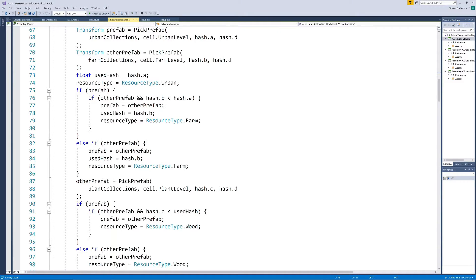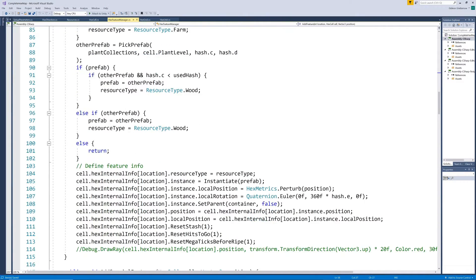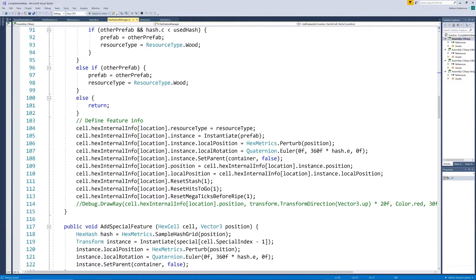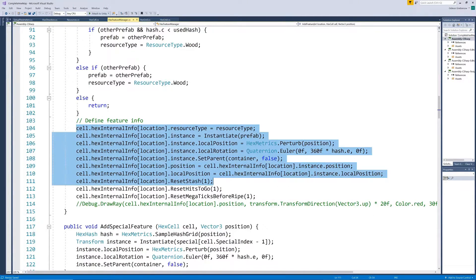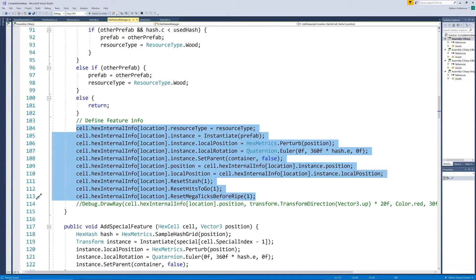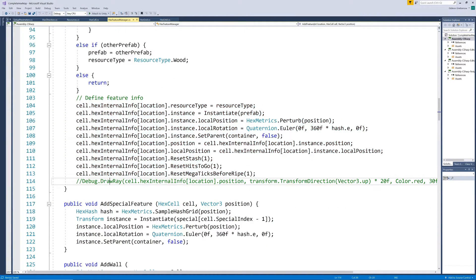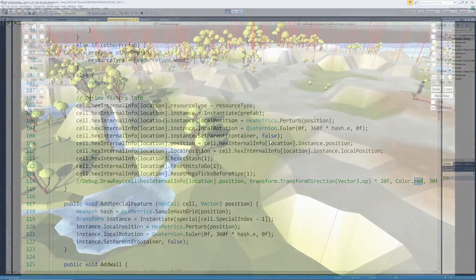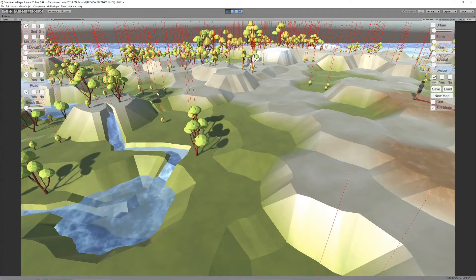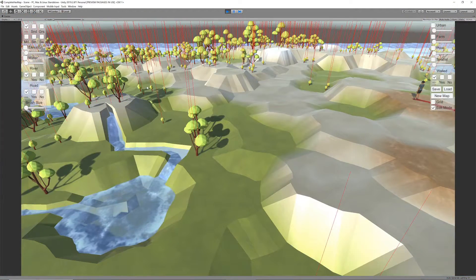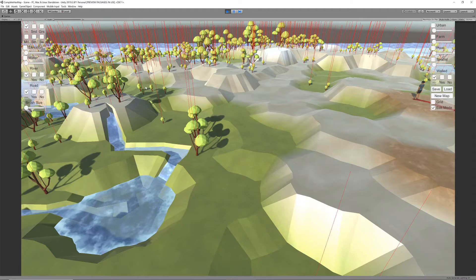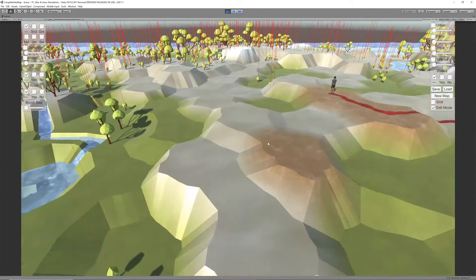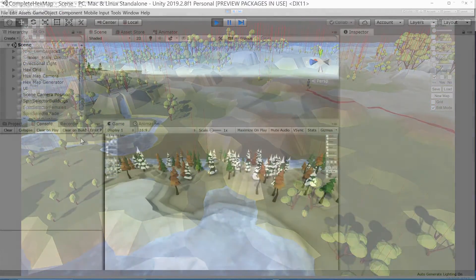In order to confirm that we've stored the correct positions we can draw a red line over each resource and make sure they align to the visuals of the resource. And if we look at the map we see each feature now has a thin red line directly over it, indicating that we have the correct position stored.